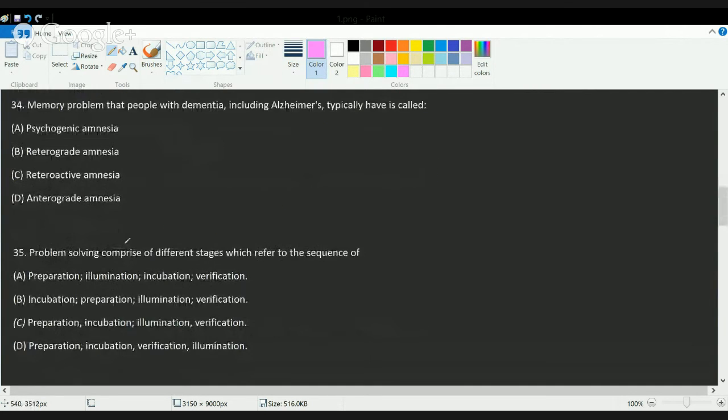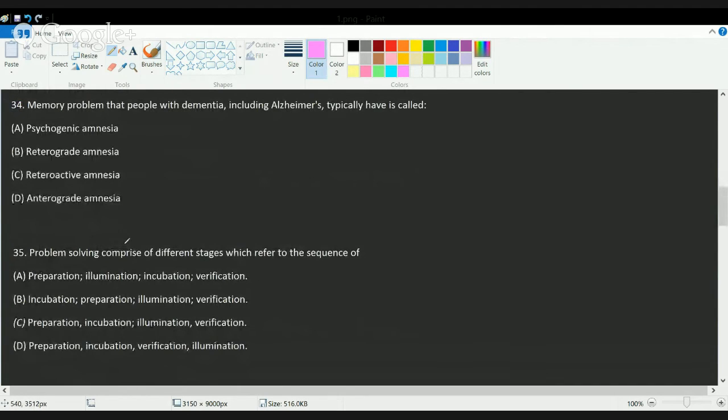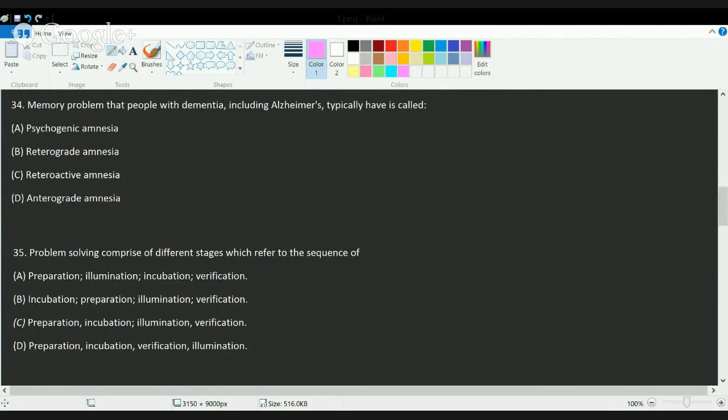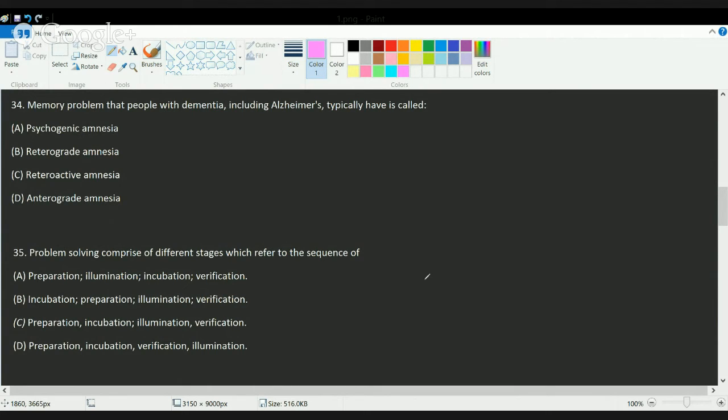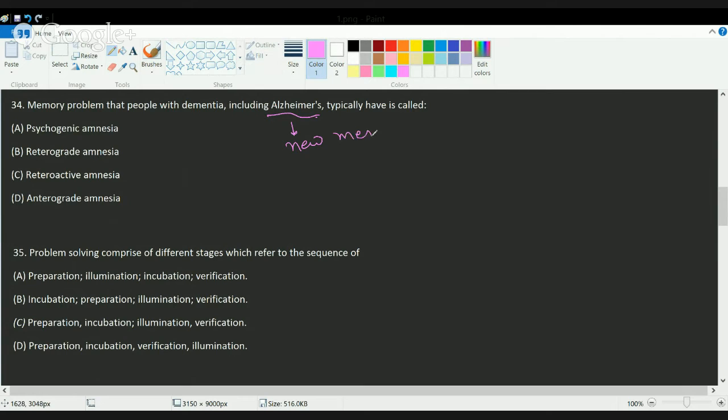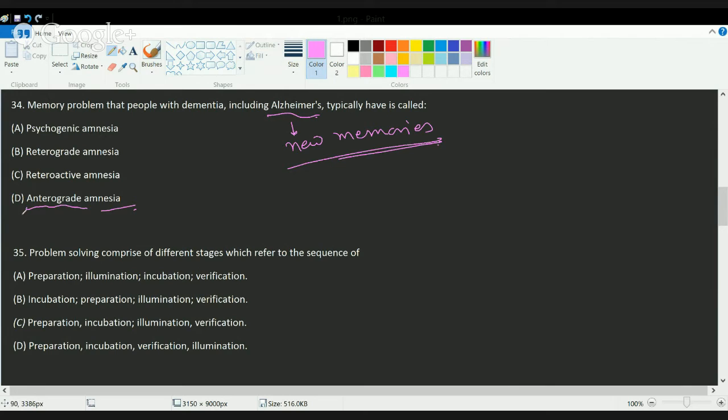The next question is: memory problems mainly associated with dementia, including Alzheimer's disease, is typically what? Alzheimer's disease is a classic form of dementia or the most common form of dementia. The main problem with Alzheimer's is they have the inability to acquire or remember new memories. So whatever is new would not stay. That happens in anterograde amnesia. So the correct answer here would be anterograde amnesia.